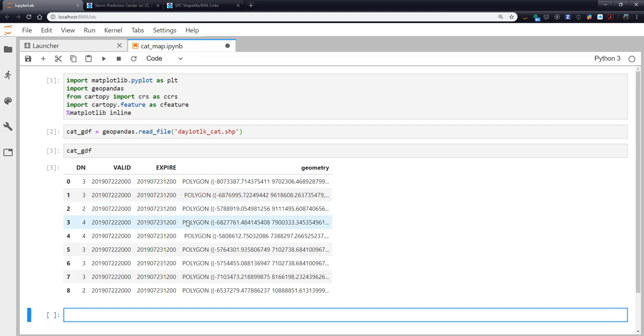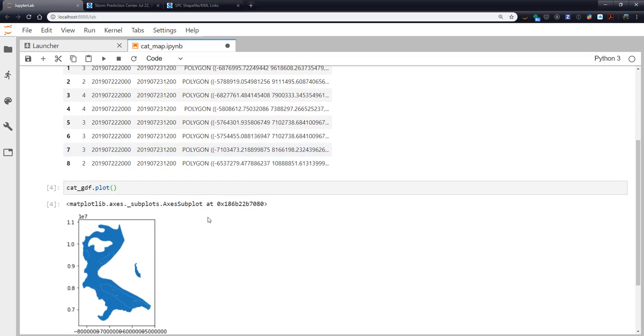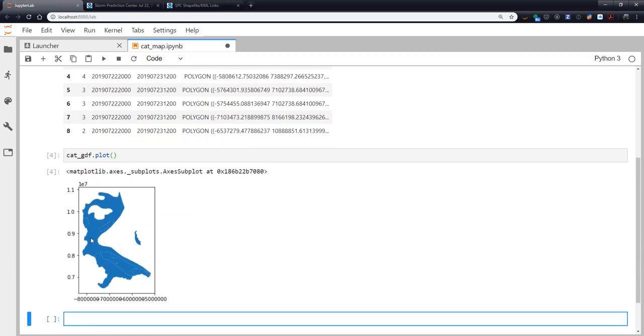This geopandas data frame does know how to plot itself. So you might say, well, this is going to be pretty easy. There it is. But that's really not all that useful. We don't have the different categories colored differently. You see that this is Florida down here. So the map is kind of sideways, which tells us there might be something funny going on with the projection.